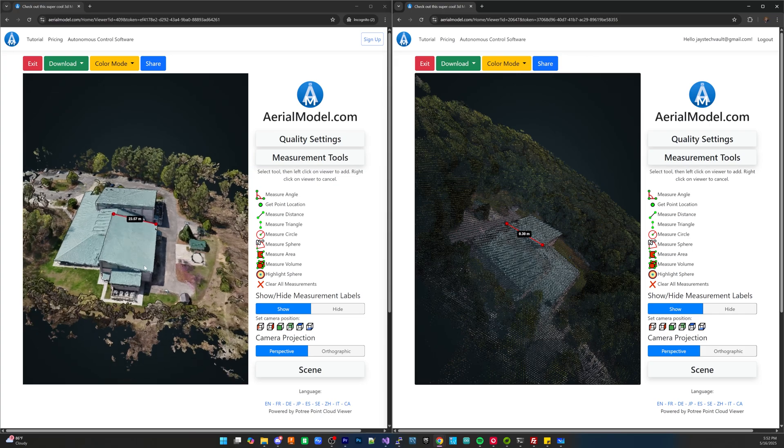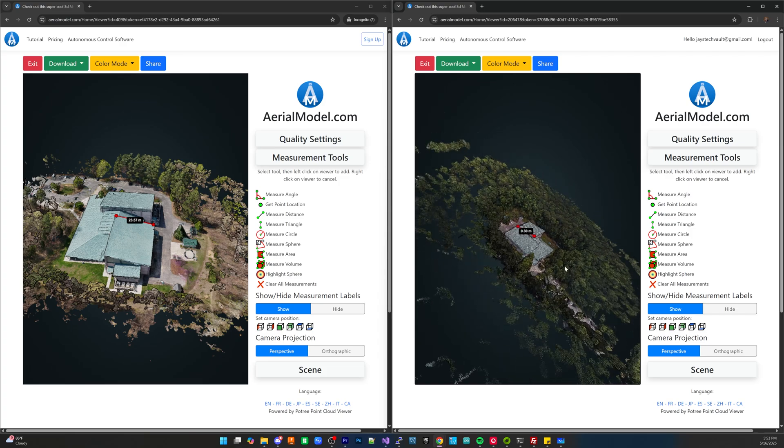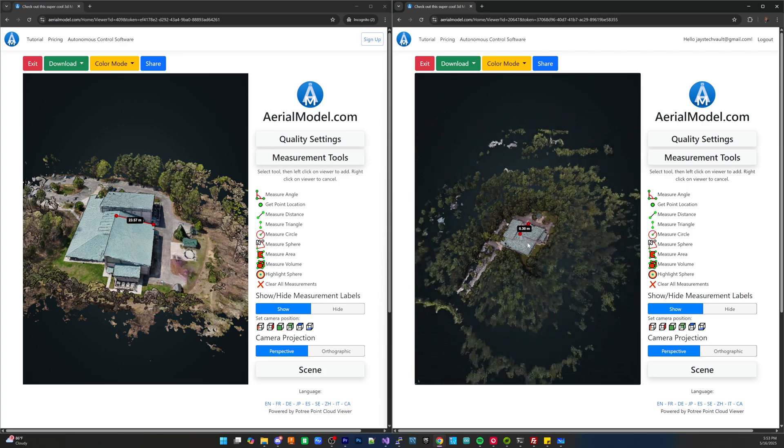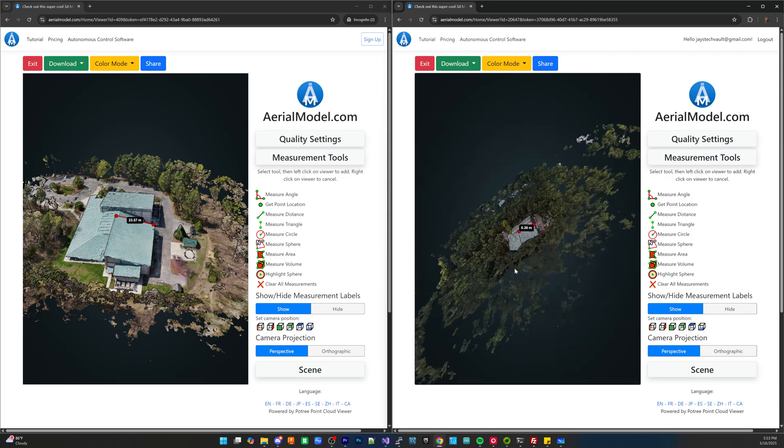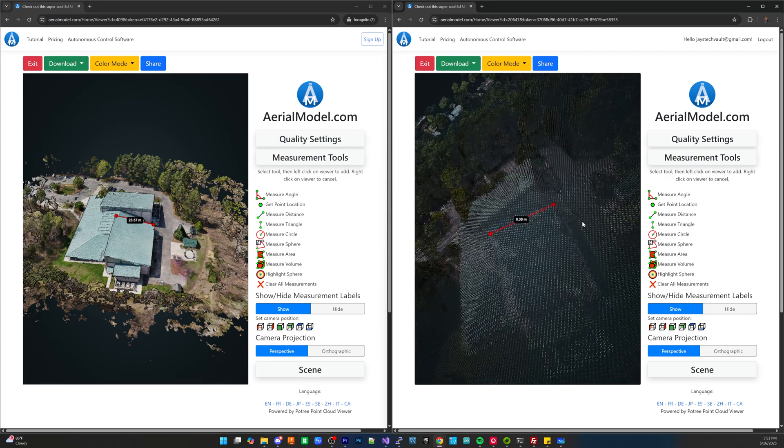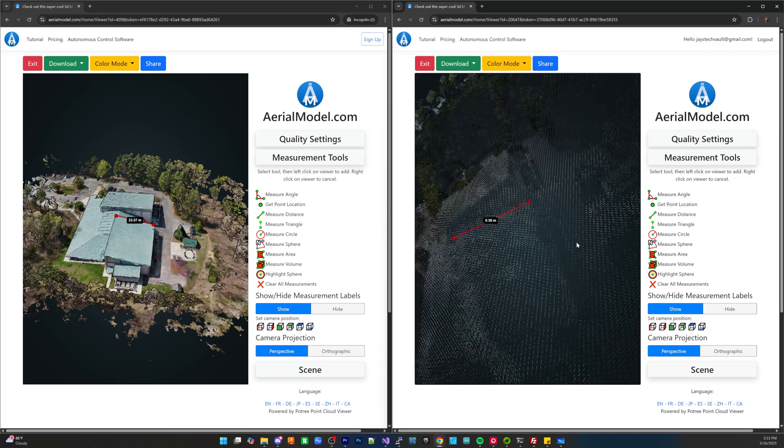Again I would highly recommend that you get a drone that either supports automated mission planning so you don't have to manually go through and capture these images or also at least one that has the ability to store that metadata directly on the imagery because this is just a lot of work in post to go through and orient this properly and then also you just have a lot of details that aren't getting brought out.